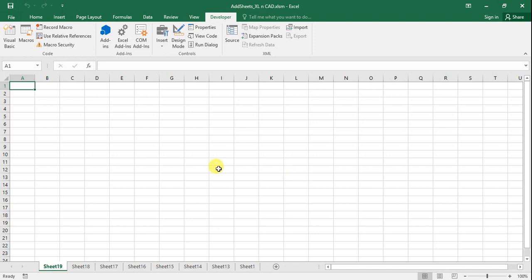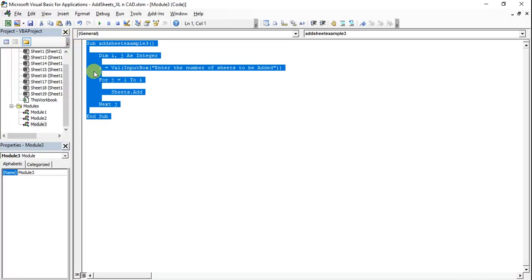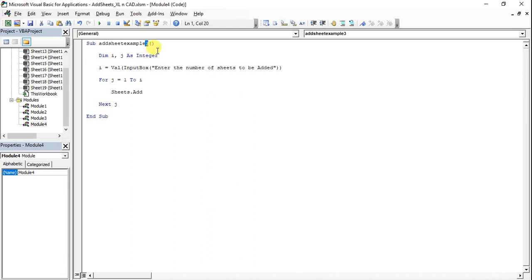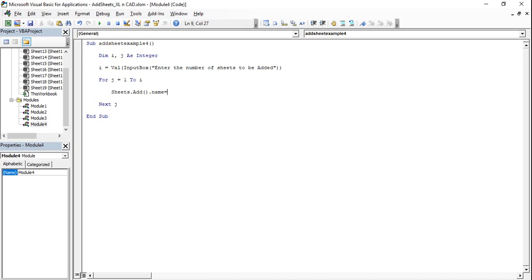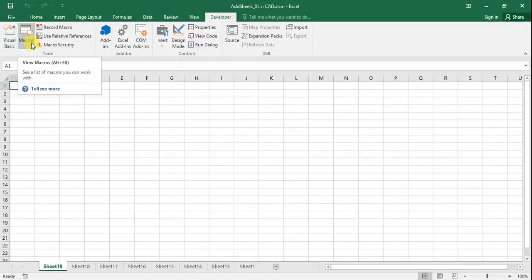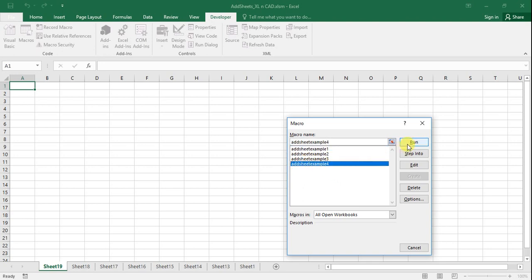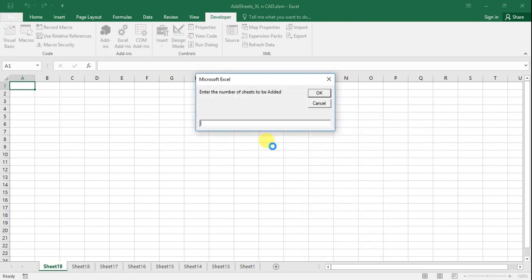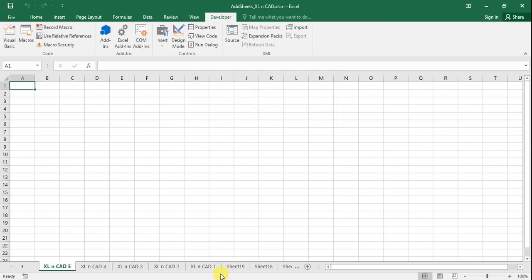The beauty of this method is we can control the names of these newly added sheets. Go to the VBA editor, copy this code as Example4. For controlling the name of the sheet, we add .Name equal to double quotes "Excel" concatenated with j. Go back to the workbook, execute the macro addSheetExample4, run. I want to add 5 new sheets, so enter 5. You can see 1, 2, 3, 4, 5 sheets added, and every sheet has a name like Excel1, Excel2, etc.